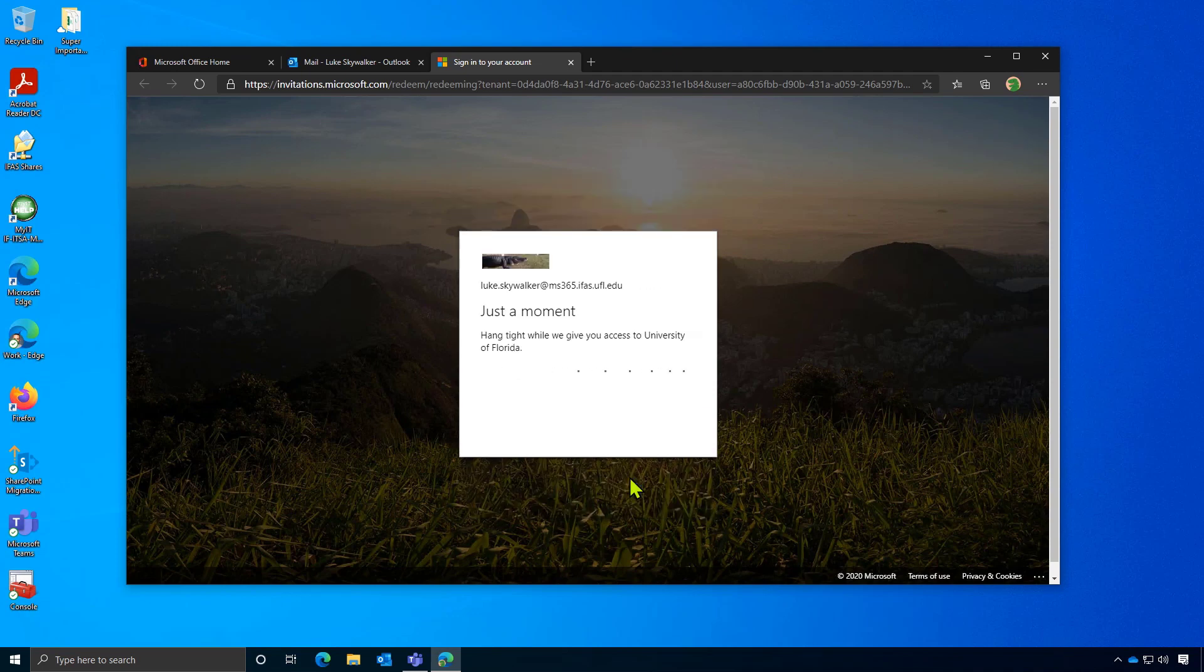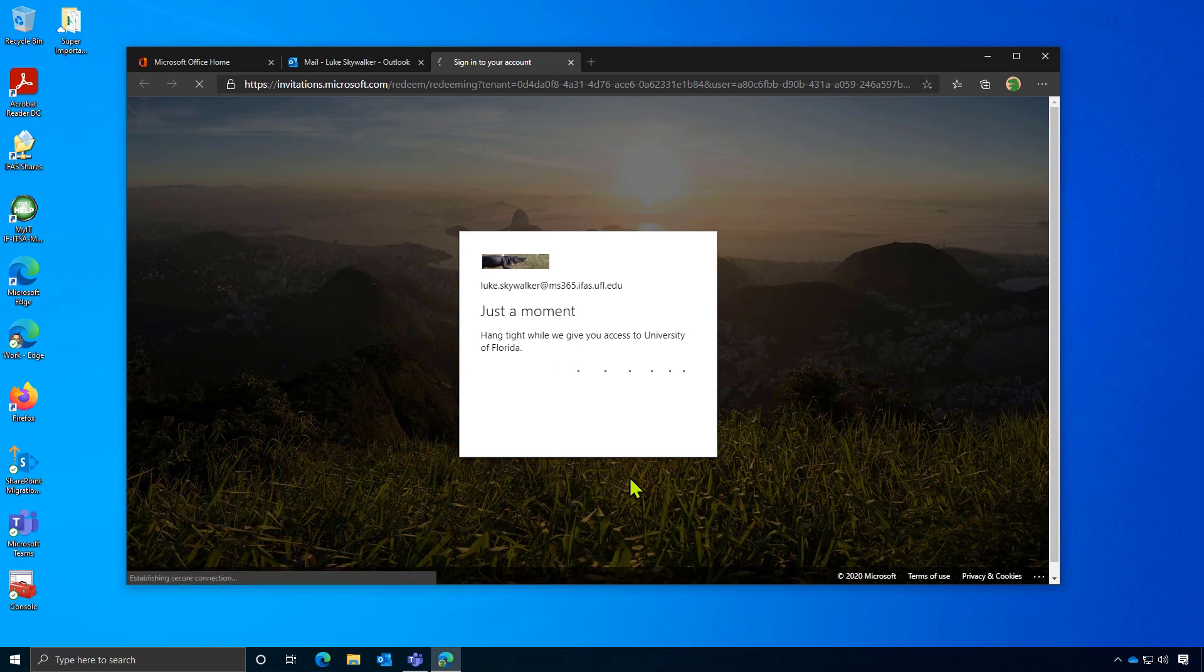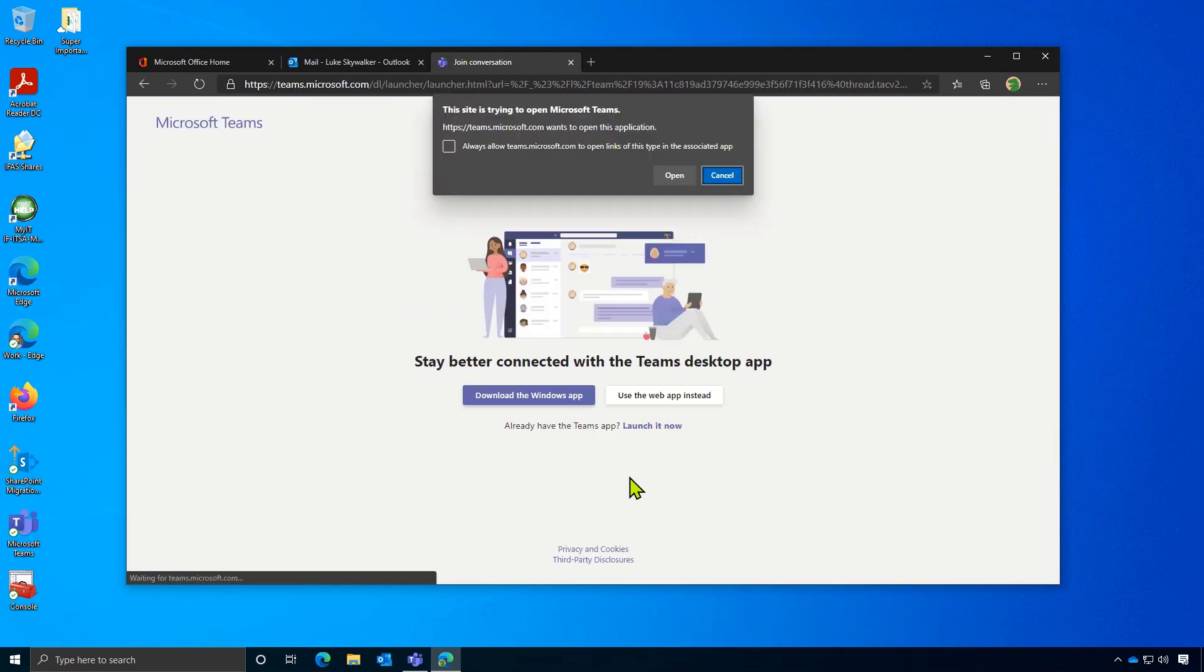After clicking Accept, you'll be automatically redirected to the UF Teams site. From here, you'll be prompted to either download the desktop app or use the web app.